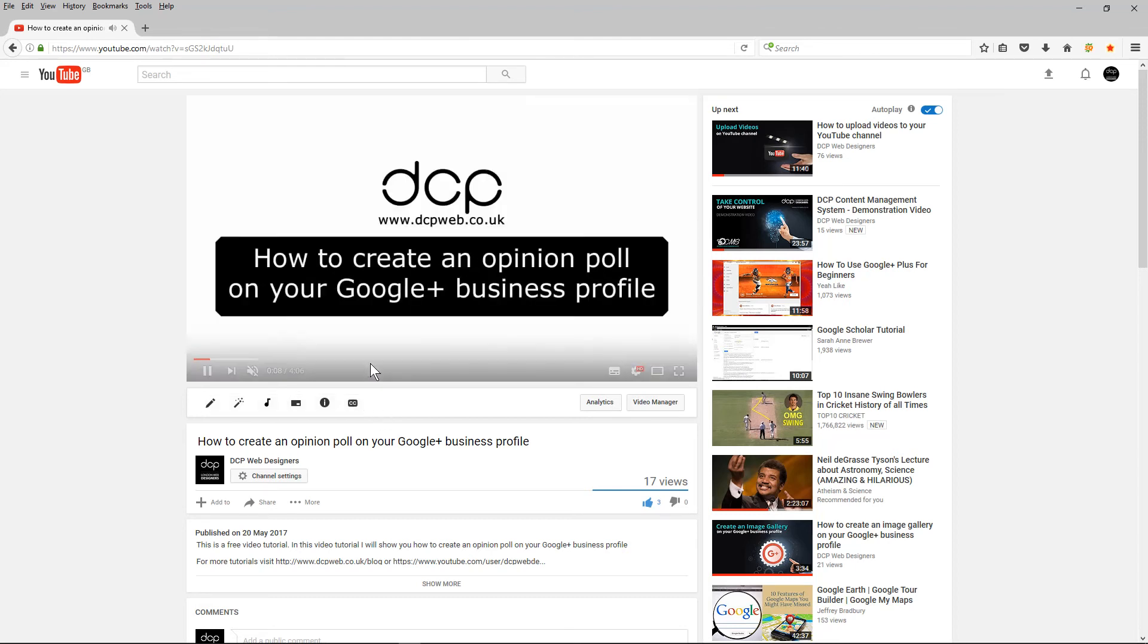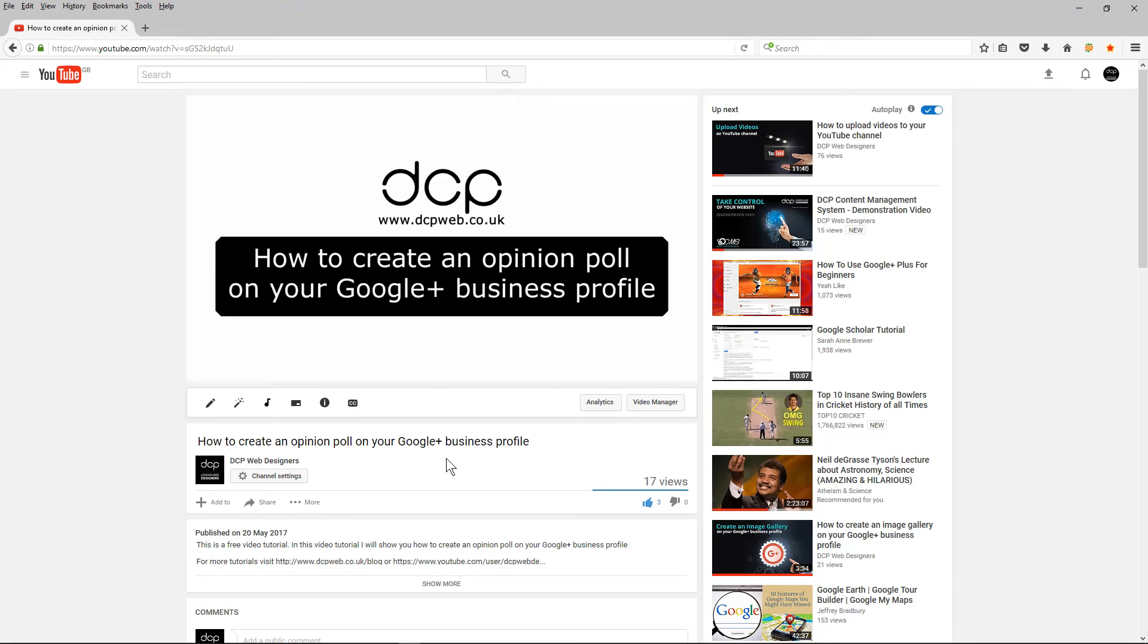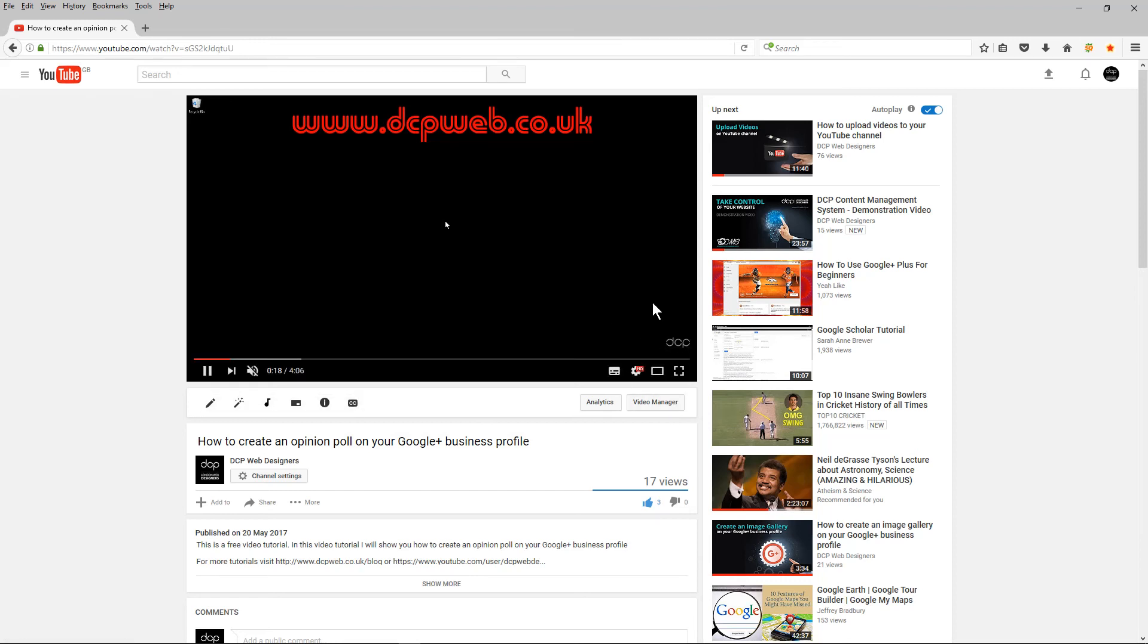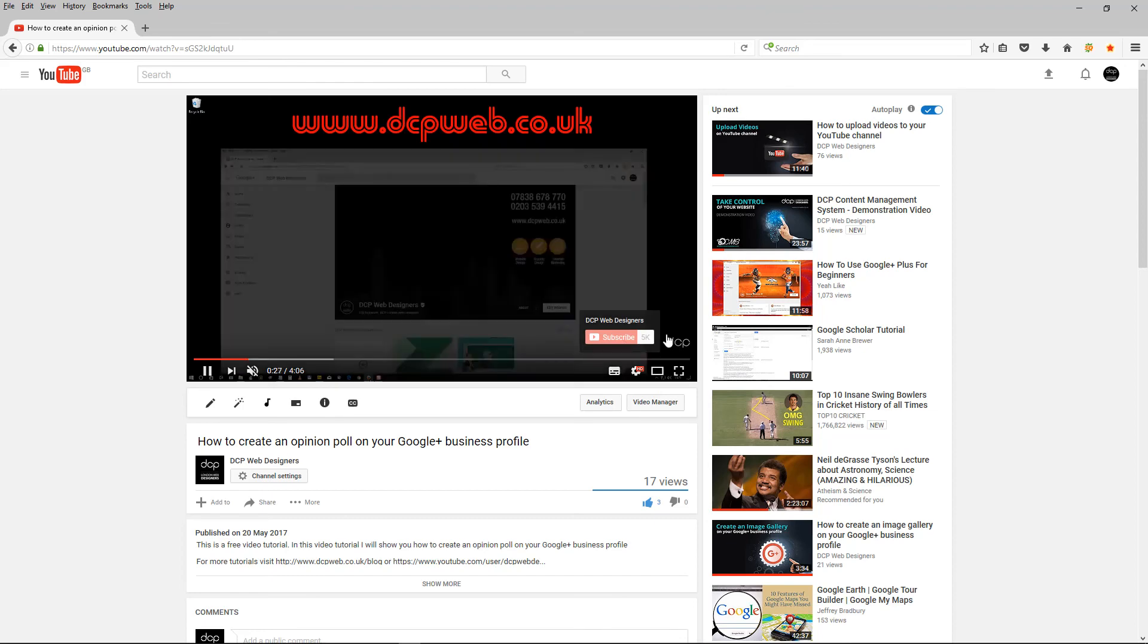So here we can see the timer, so after 15 seconds we should see the watermark appear. So here you can see the watermark in the corner. If you mouse cursor over it, it allows the users to subscribe as well, which is quite a nice option. So that watermark will stay there permanently until the end of the video and it displays on after 15 seconds.